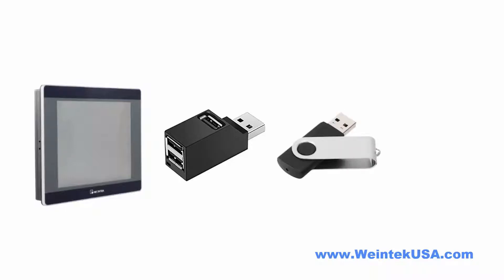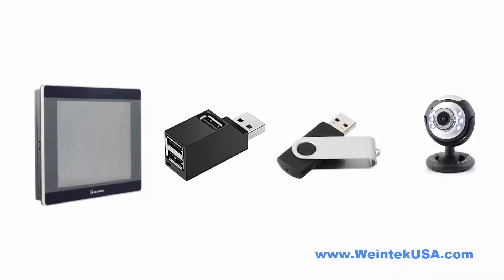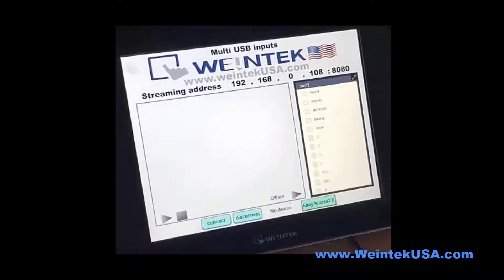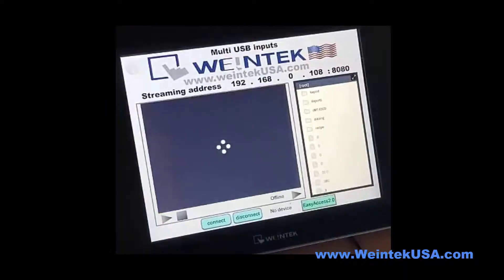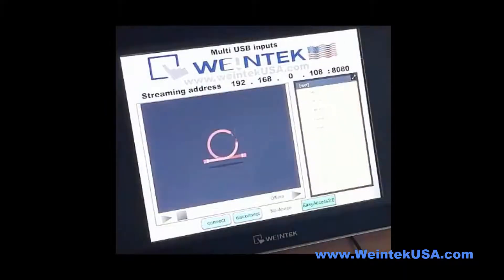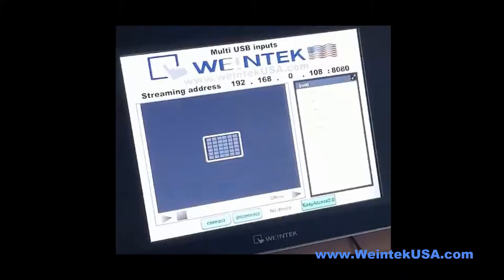Now I'm going to connect a webcam. There you go — I hit play and the USB camera comes up here.